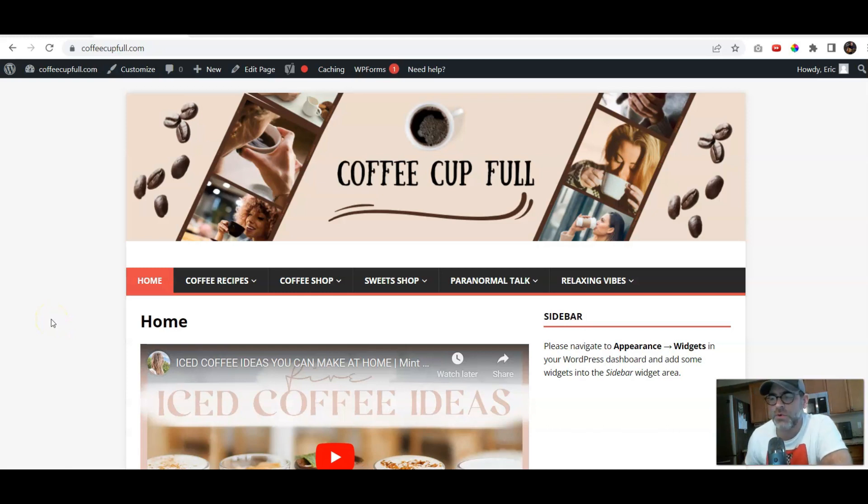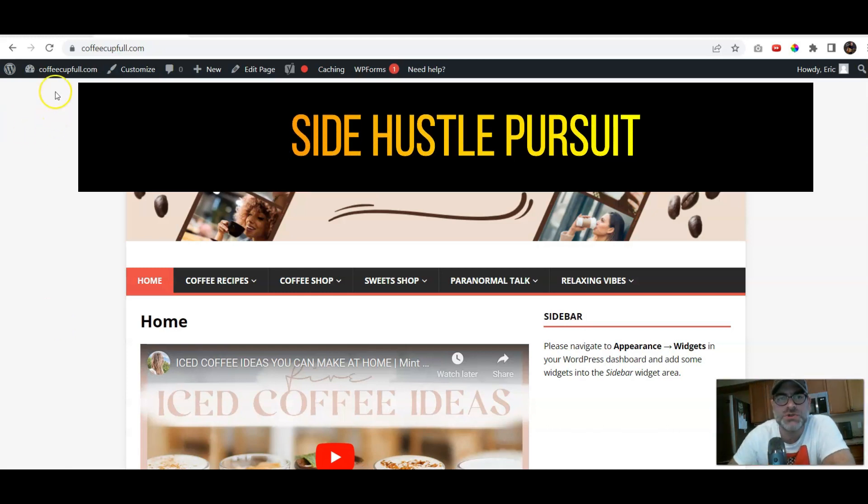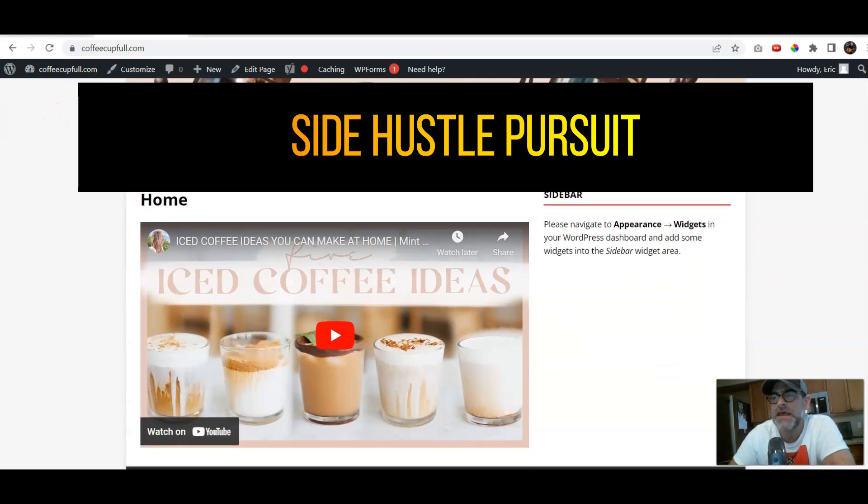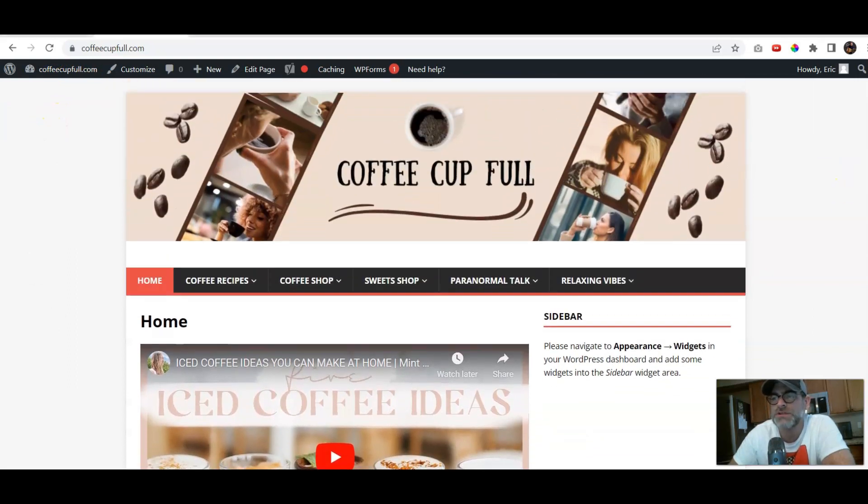Hey guys, welcome again to another quick video here from the Side Hustle Pursuit channel. In this short video, we're gonna talk about advanced ads and what you can actually do with it.